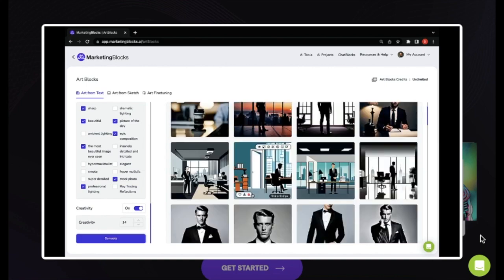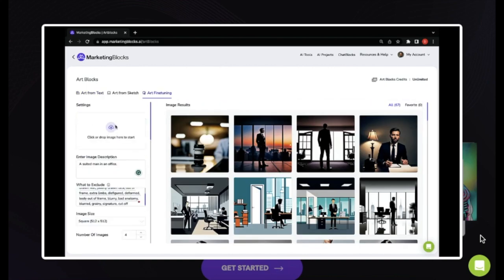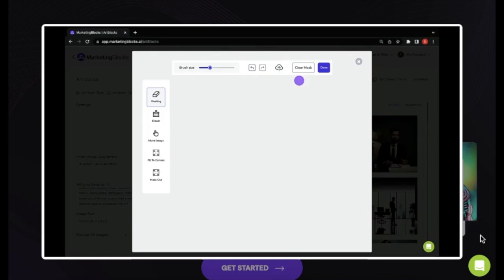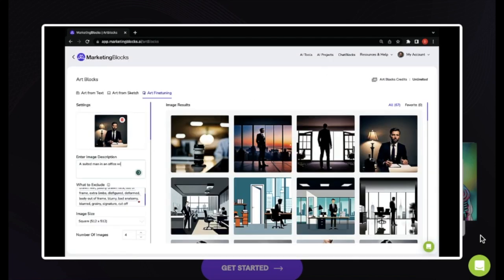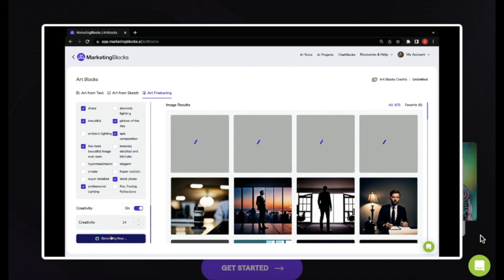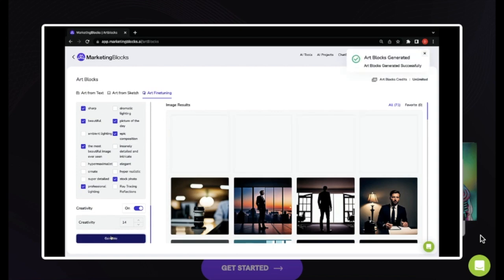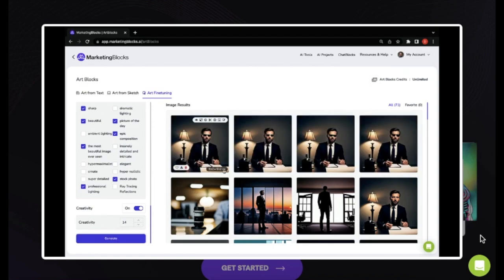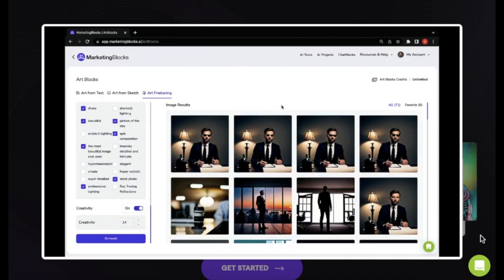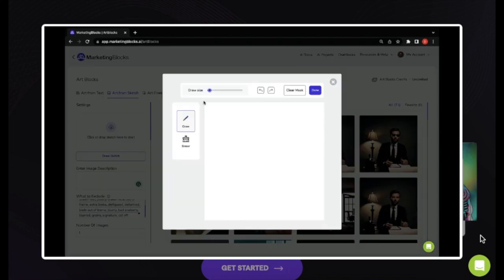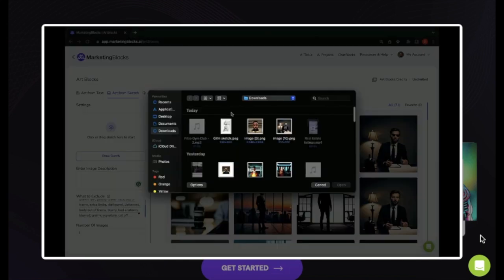Oh, and get this, you can even doodle something or upload a sketch, and AI will turn it into jaw-dropping art. How awesome is that? Your creative ideas are gonna come to life, and trust me, people will be blown away by your visuals.